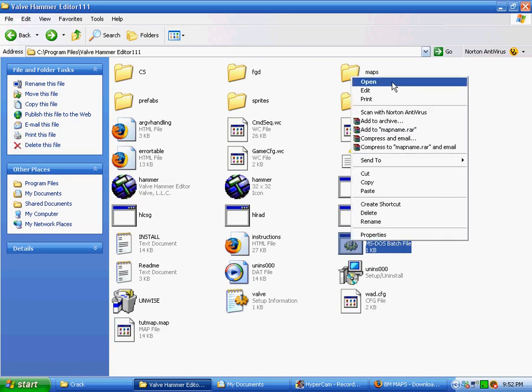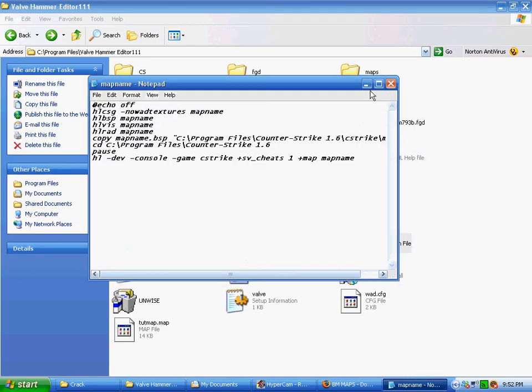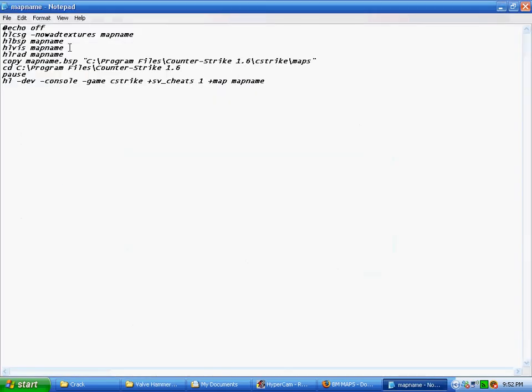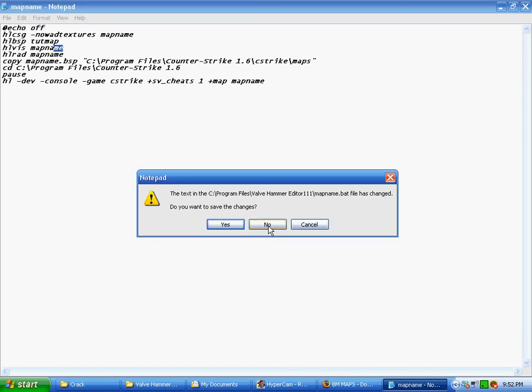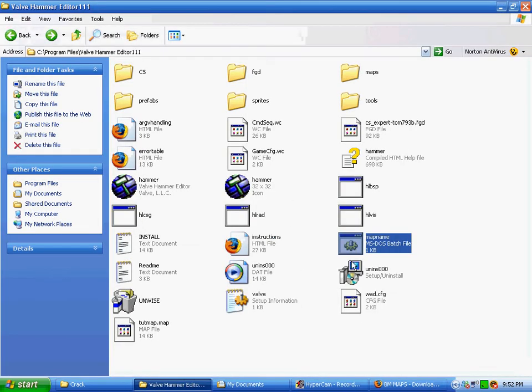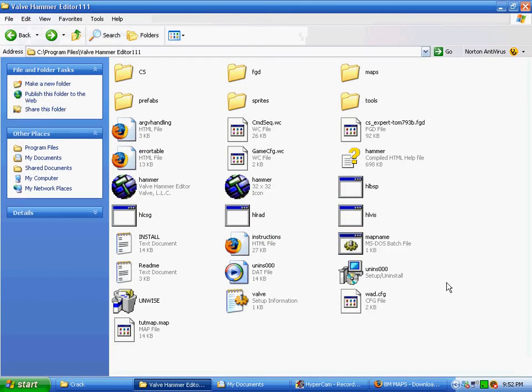And then right-click on mapname.bat and press Edit. Now everywhere where it says mapname, just replace it with your mapname, so like tutmap, and tutmap, and then run it.